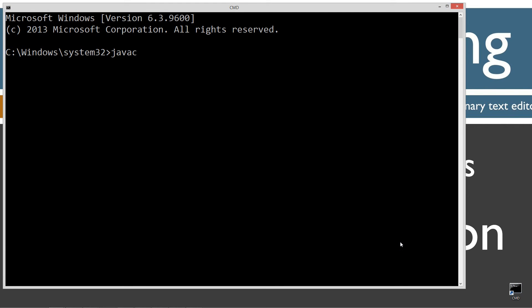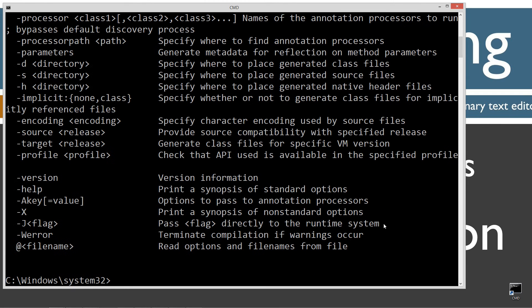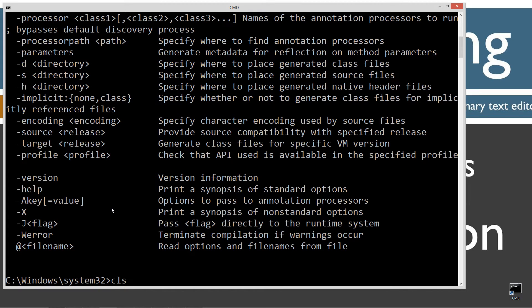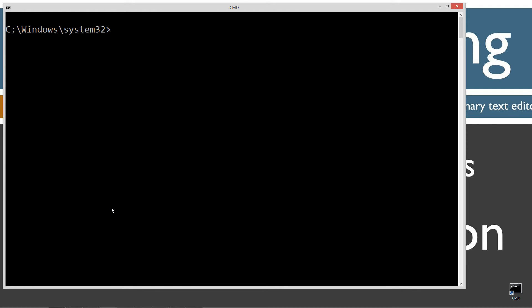First thing you want to do is type in javac, which is a Java compiler command. You should see all this stuff scroll by. However, if you receive an error message, watch my tutorial on installing the Java development kit. You want to make sure you get that installed and configured properly before continuing.